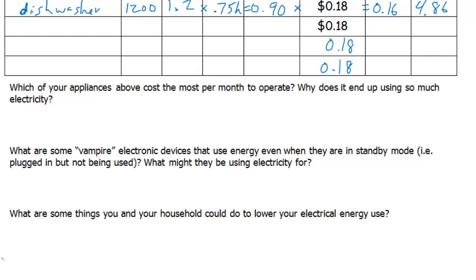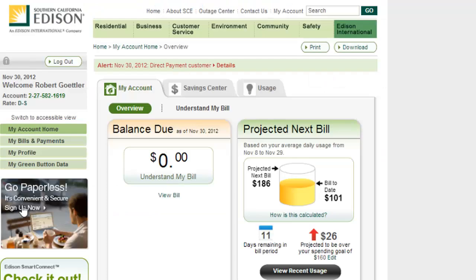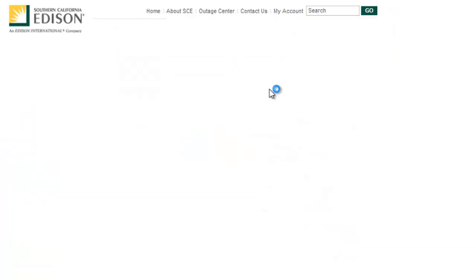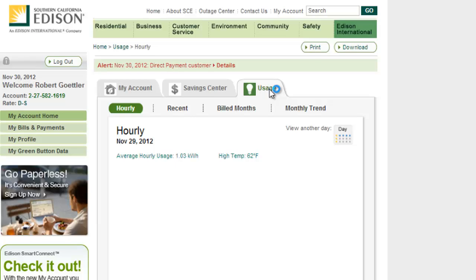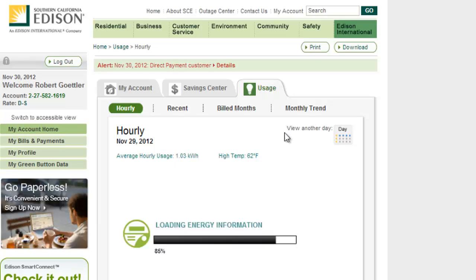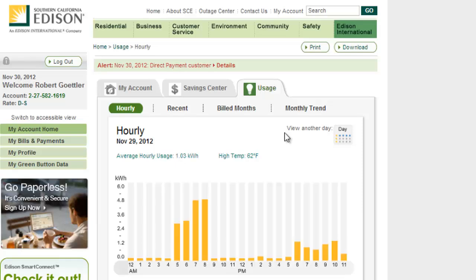After you do the table, answer the three questions underneath using complete sentences. Check it out — this is my electric bill. I'm logged into my Southern California Edison account, and I have a smart meter installed in my home, so I have lots of information about my electric energy usage. I'm going to click on the usage tab right here, and it's going to show me some trends as it finishes loading up.